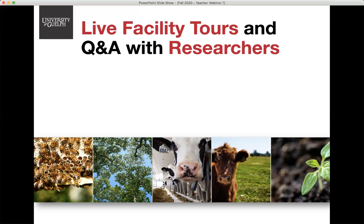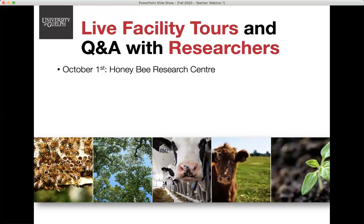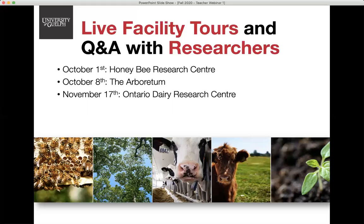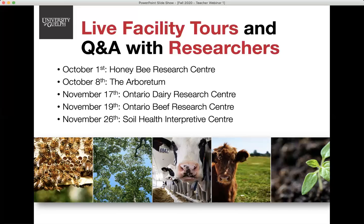It is important to note that there is a deadline for each facility tour — you must register before that deadline if you'd like your materials before the live event, otherwise they may arrive after. On the live event, we'll have video footage of the facility as well as a live Q&A with researchers from the respective facility. We'll also provide post-event discussion questions. The fall facilities include the Honey Bee Research Center, the Arboretum, the Ontario Dairy Research Center, the Ontario Beef Research Center, and the Soil Health Interpretive Center. Additional facilities for the winter semester will be announced in our newsletter.